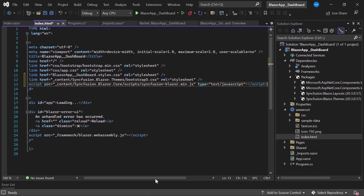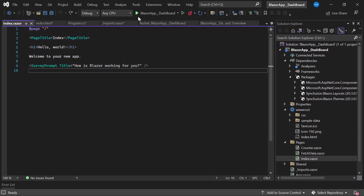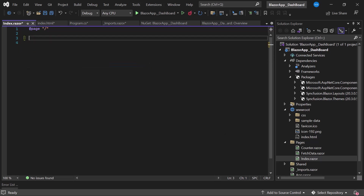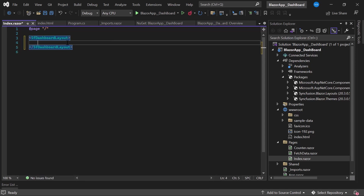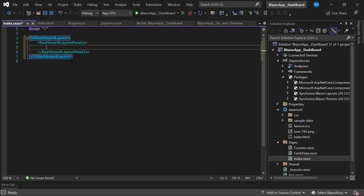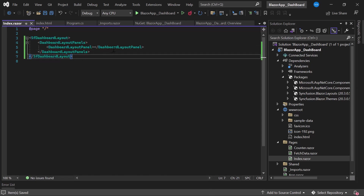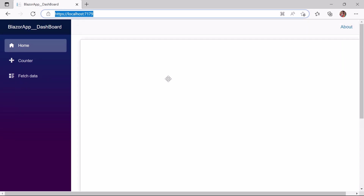Now everything is configured. Let us see how to add the Syncfusion Blazor Dashboard Layout component in the application. I open the index.razor component and remove the default code on this page. I define the Blazor Dashboard Layout by adding an SfDashboardLayout tag. Panels are the building blocks of the dashboard layout component, so I add panels by defining the DashboardLayoutPanels tag first. Within this tag, I add a single panel by defining a DashboardLayoutPanel tag. I save the changes and run the application. The dashboard layout has been rendered with a single panel.